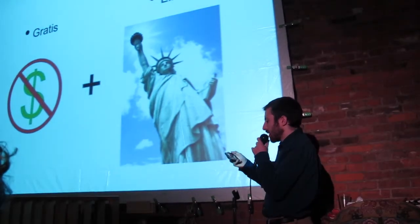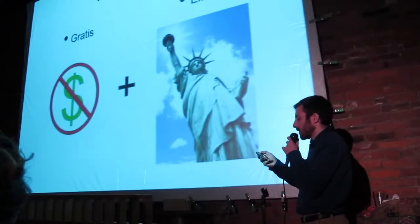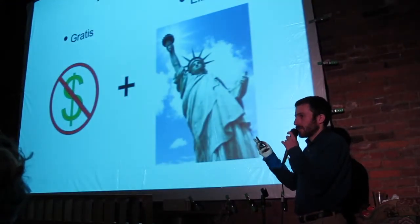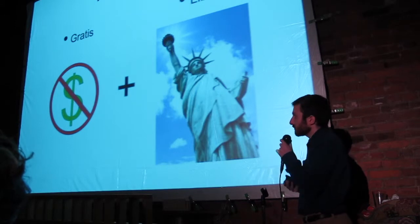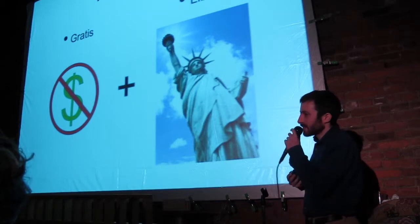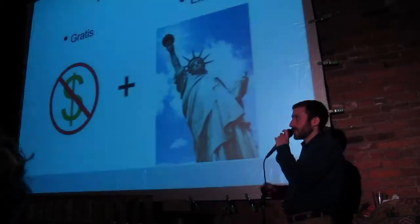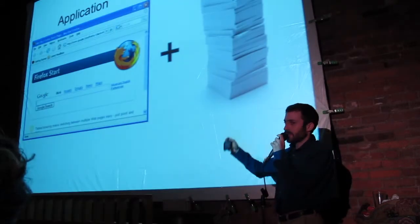With free software you can copy it, you can study it, you can modify it, distribute it. This is not freeware, I'm talking about open source. Gratis is freeware.